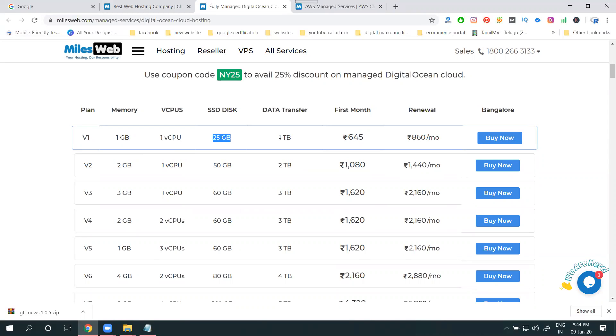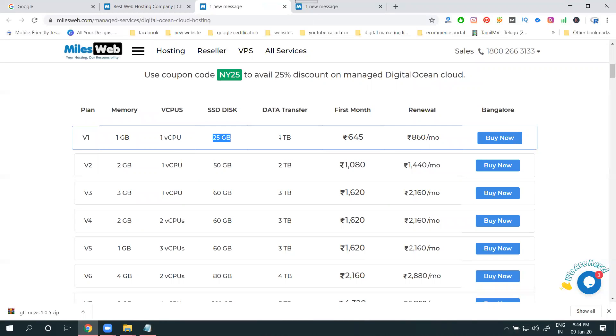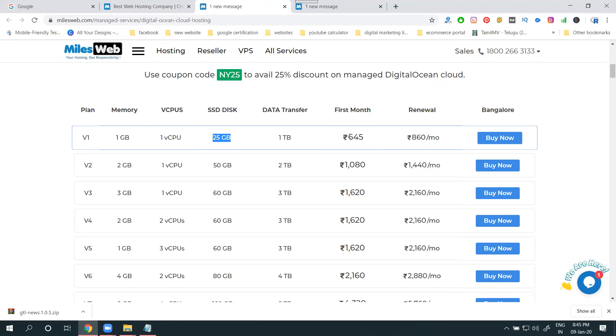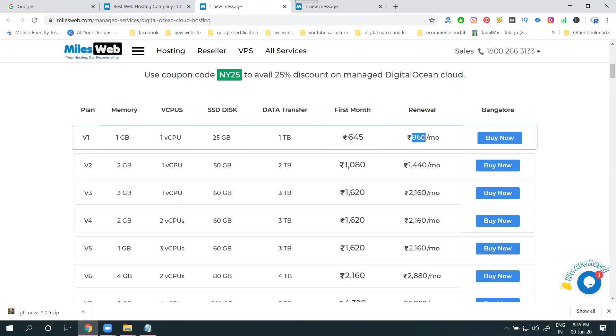You are downloading, uploading - everything will be calculated by the cloud. What you download, what you're uploading up to one TB is free. If you cross one TB, they will be charged depending on the price.